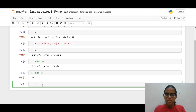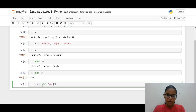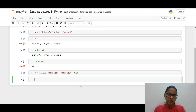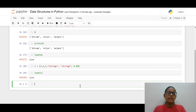We can also create a mixed list with numbers like 1, 2, 3 and some strings like 'string one' and 'string two'. We can also have a floating point number in there. This is also a list — so we can create lists of mixed types.